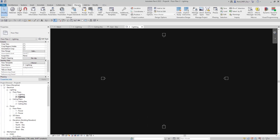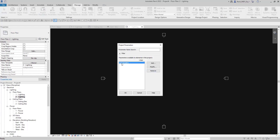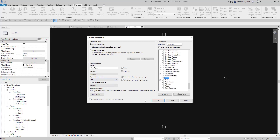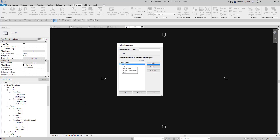The first thing I'm going to do is go to Manage > Project Parameters. As you can see there's already a parameter called Sub-discipline, which was associated with my view. We can modify that or just create whatever parameter we want. I'll hit Add and make a parameter called View Type. This will be an instance parameter, common text, grouped under Graphics so it shows up there, and assigned to Views. Click OK. Now we have this new project parameter called View Type.